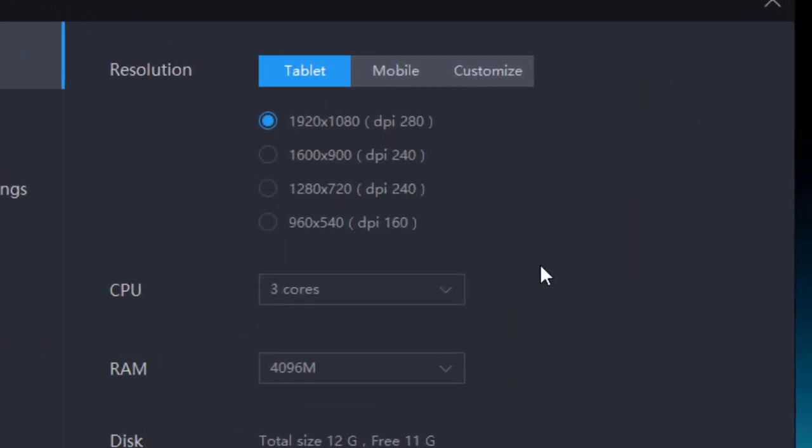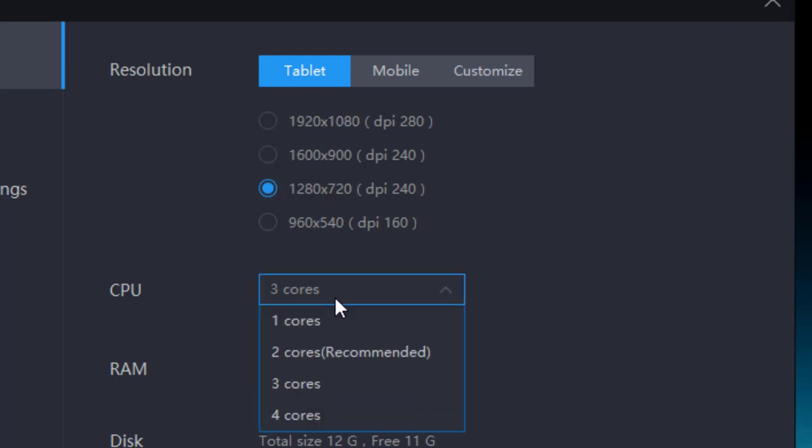If you are using the low-end PC, then you must select this option. It's the resolution setting. You can go and select this option.